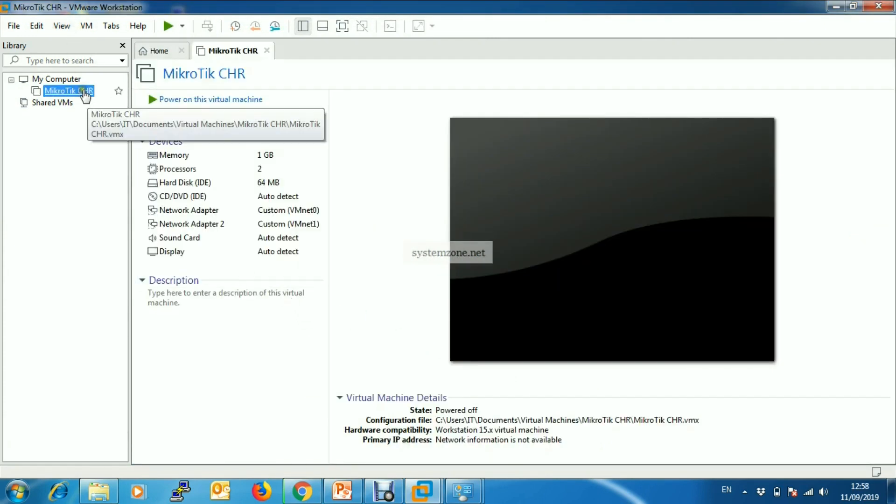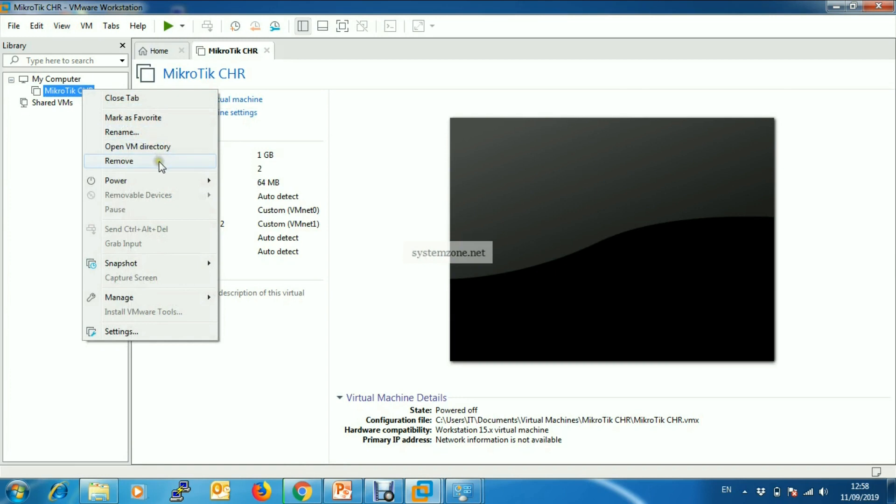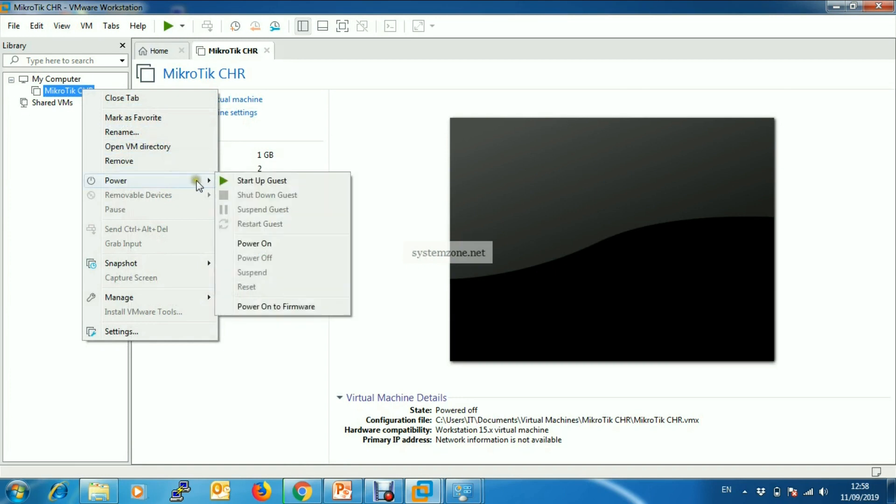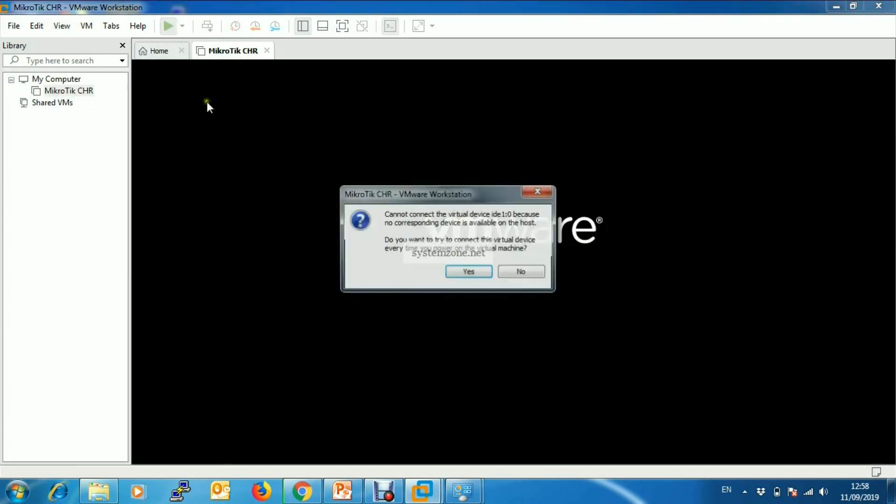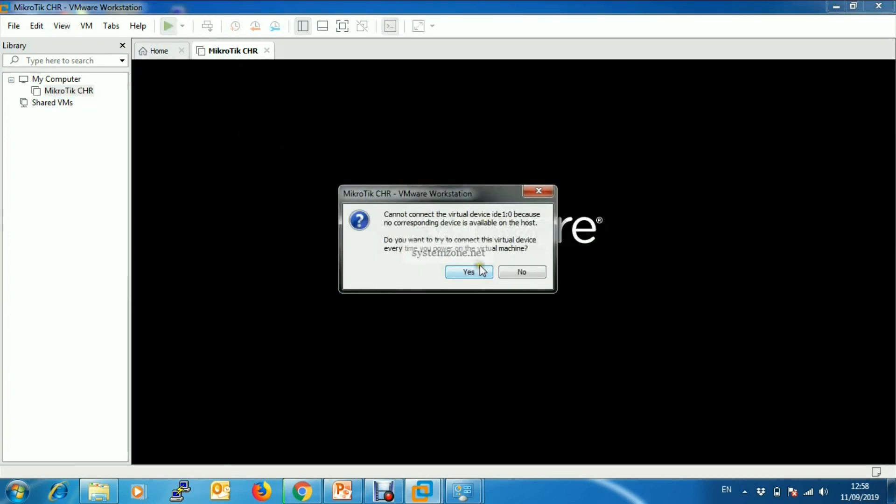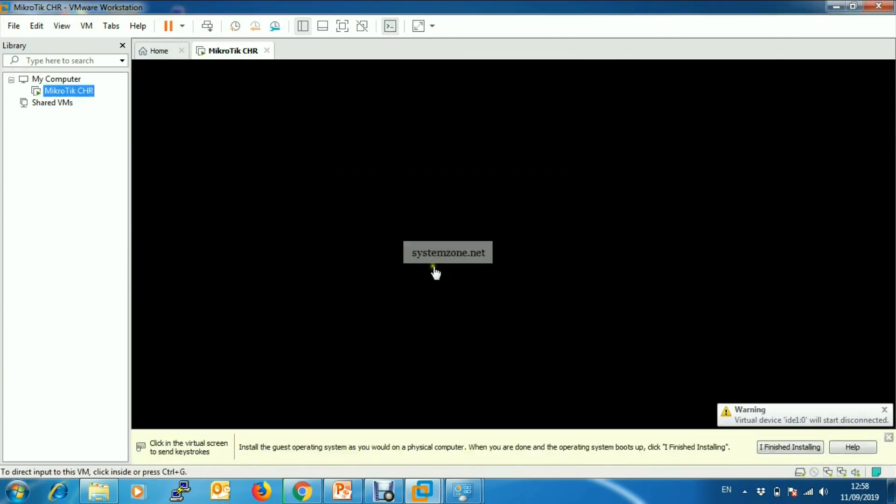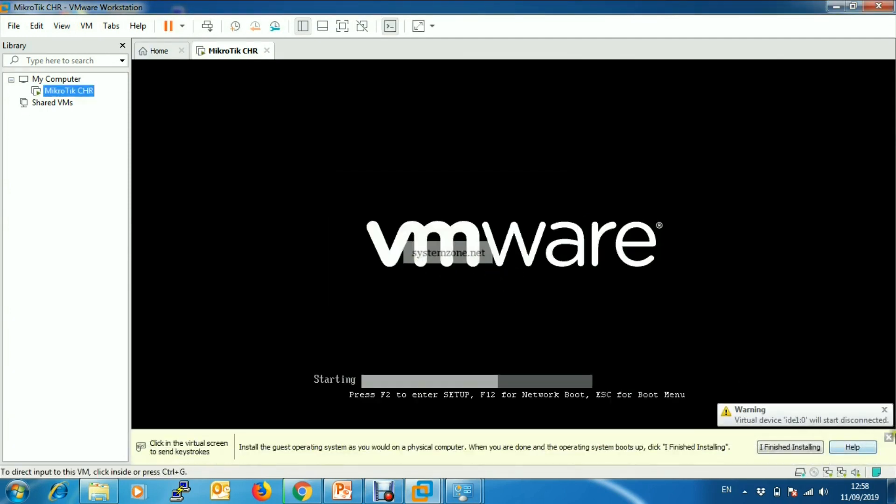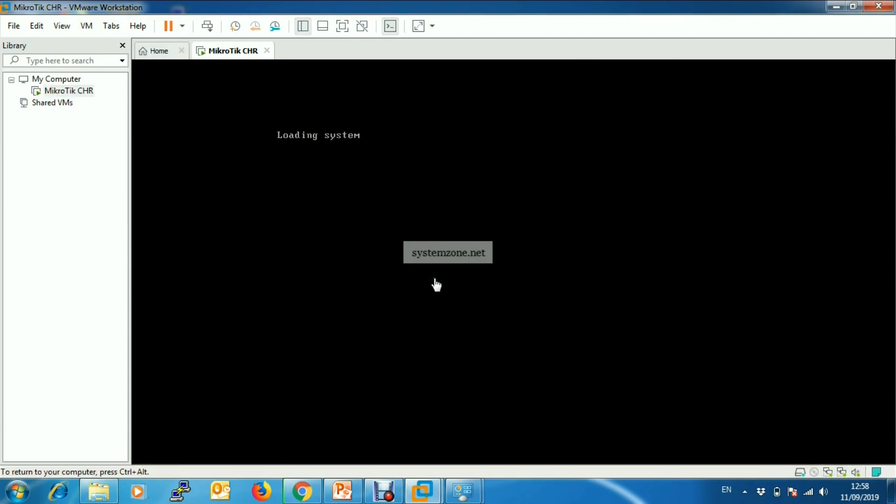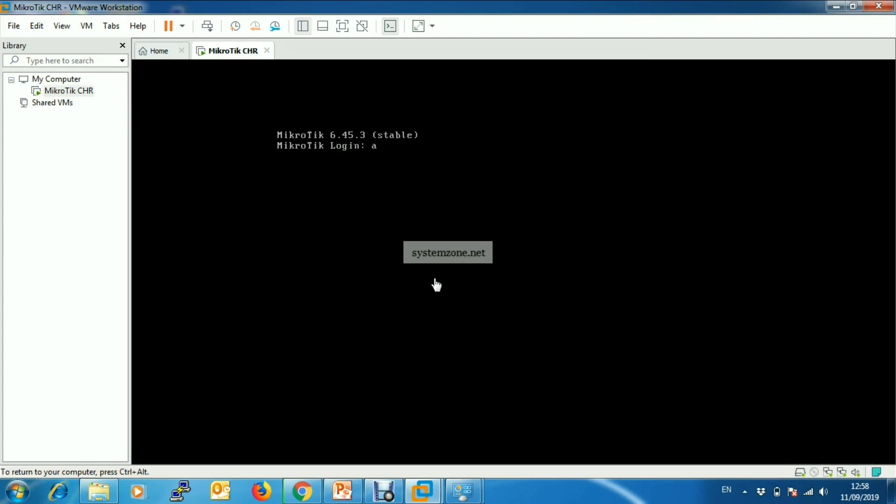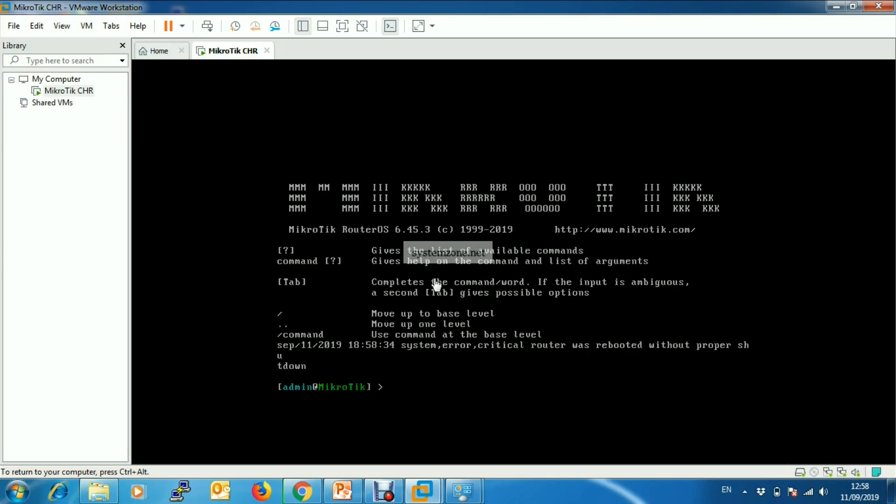Now power on the virtual machine. My MikroTik CHR is now booting. Now login - the default login name is admin and password is blank, so just hit enter.